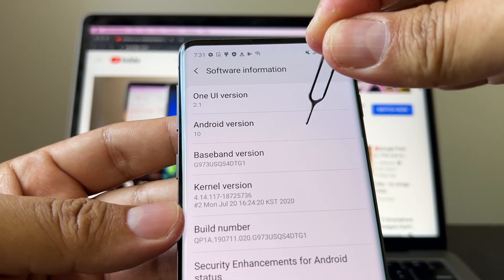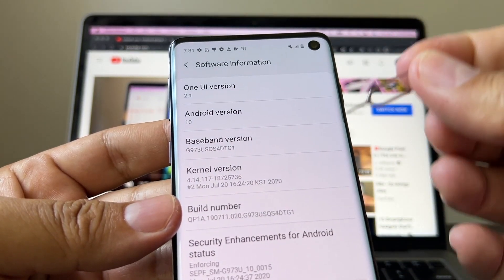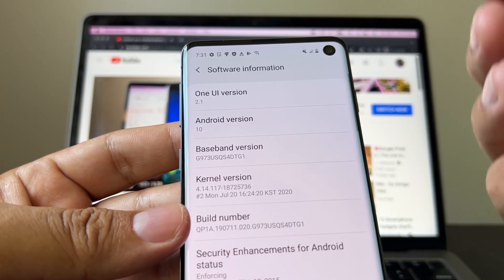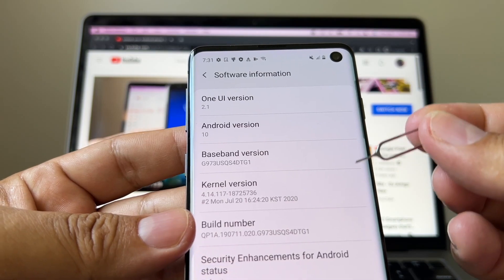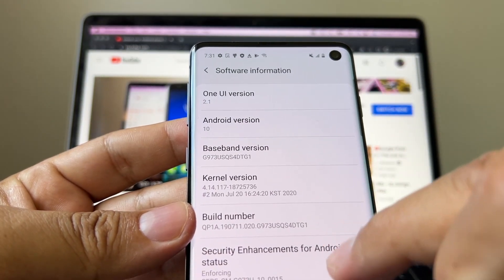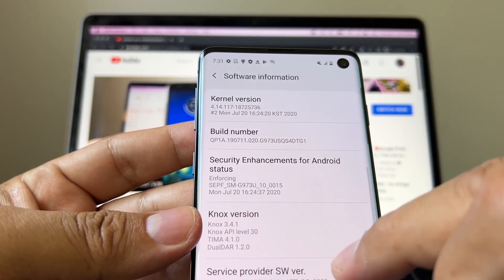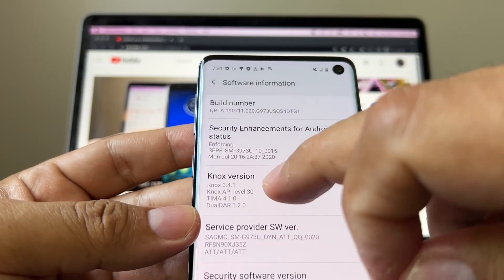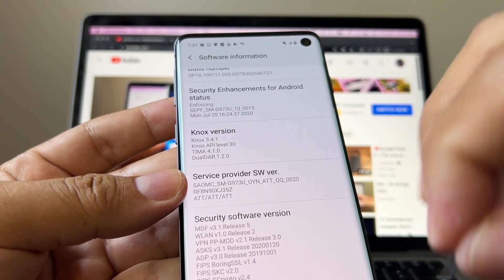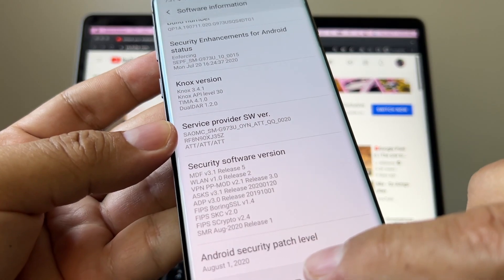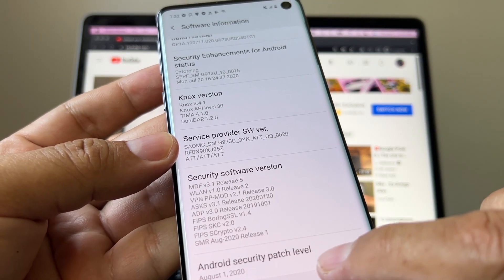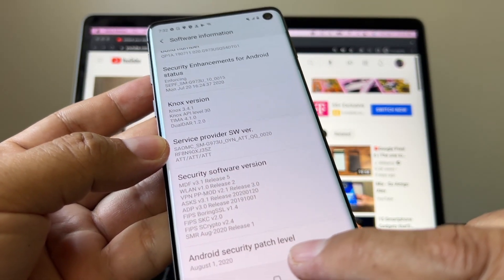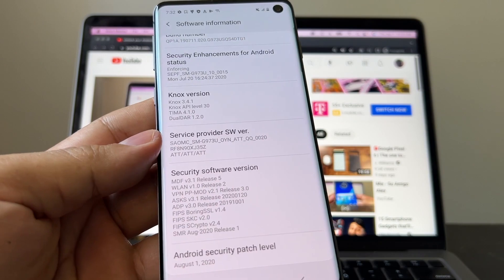This phone can have Android version 12 already. What I'm trying to say is that this phone has not been updated, which is great if you're trying to unlock the device. Baseline version, kernel version, build number, security status, Knox version, service provider, security software version. And look at this: Android security patch level August 1st, 2020.